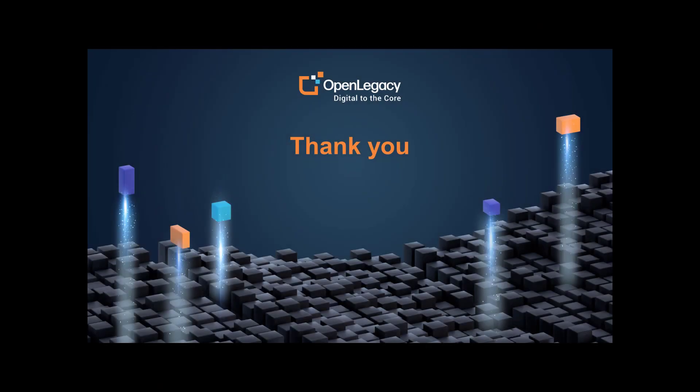Thank you for watching this video. For links and other details, please see the description below. If you have any questions, please contact us at OpenLegacy.